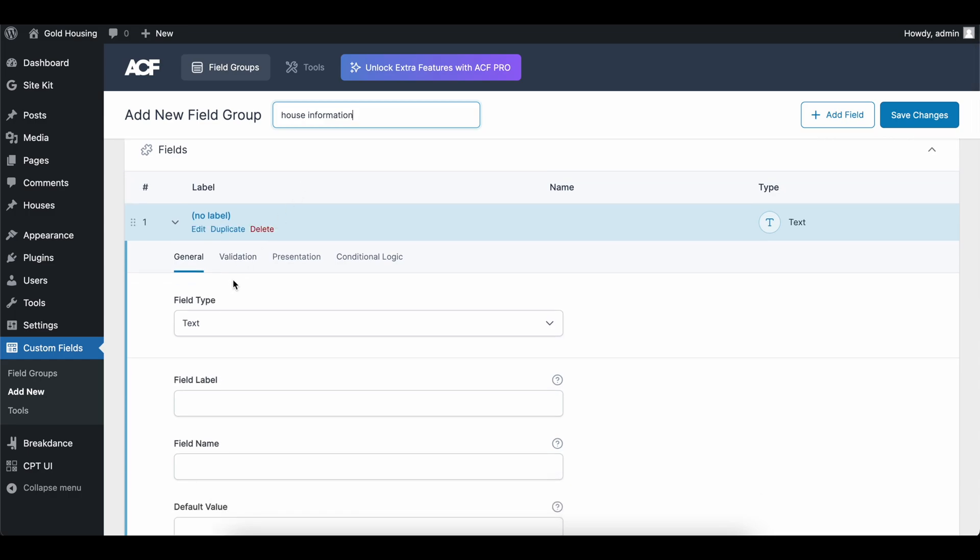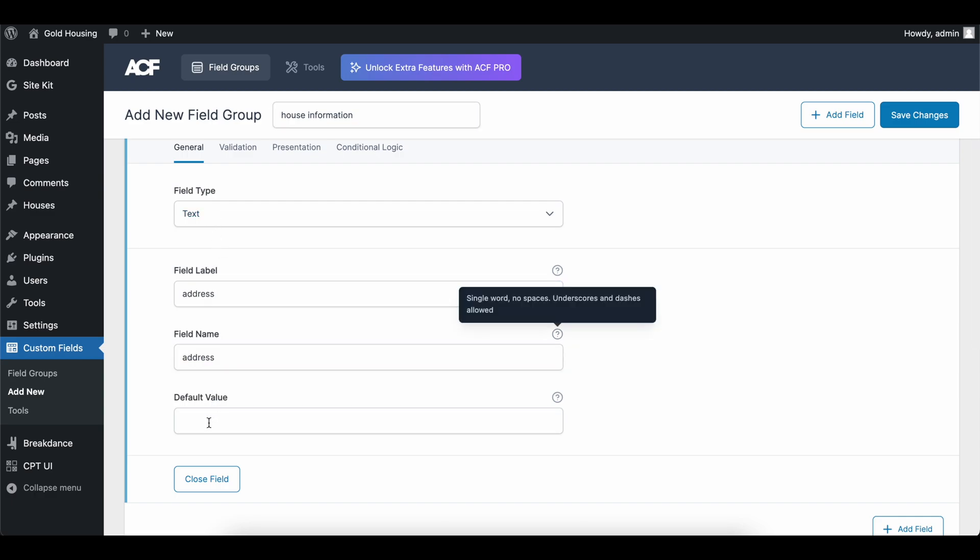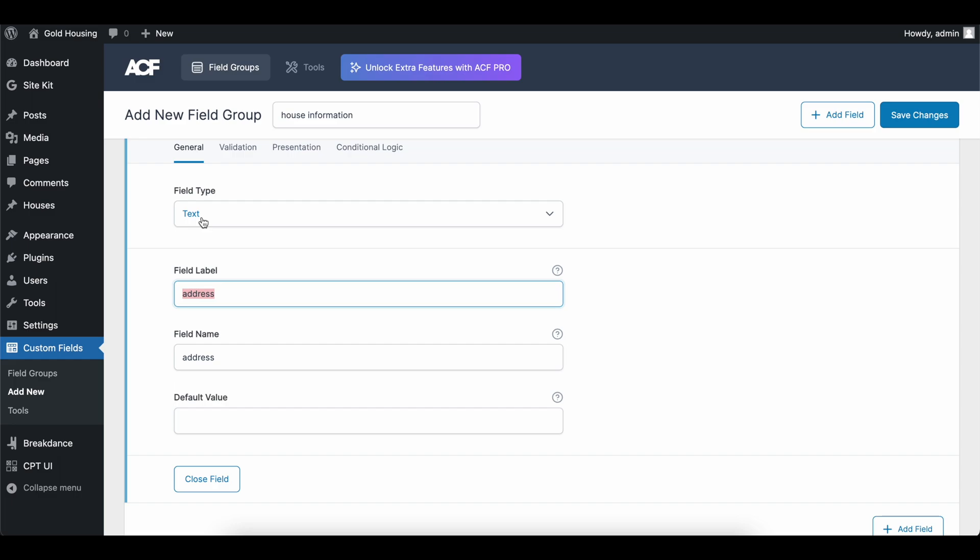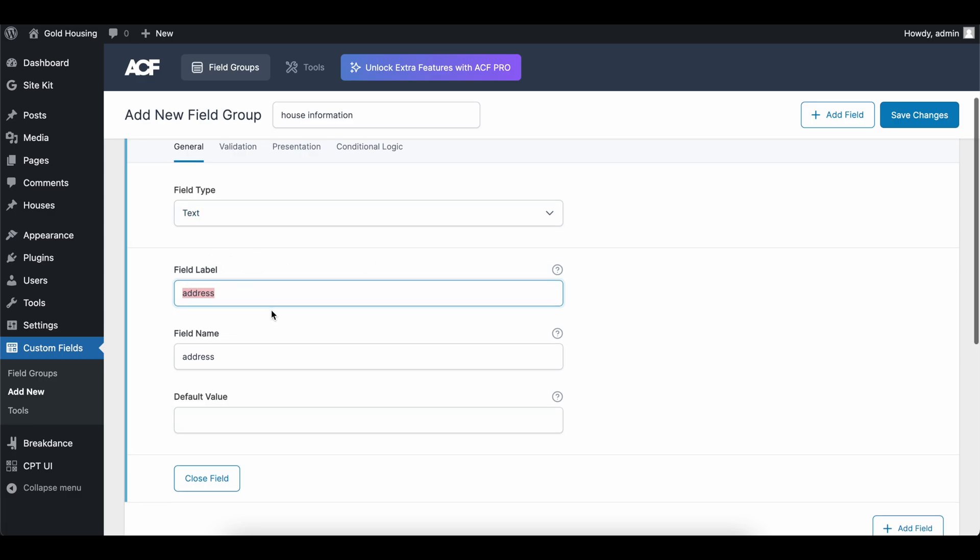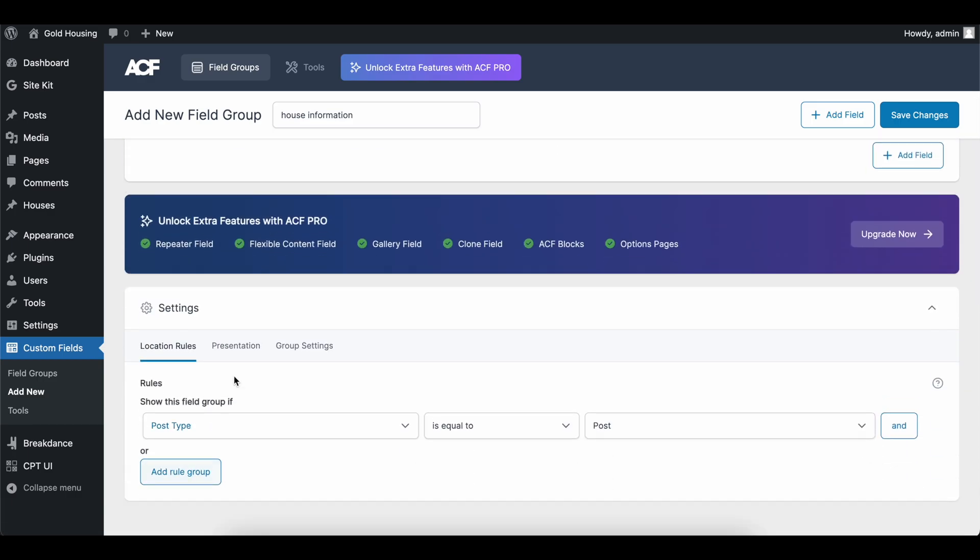We're going to add a new custom field, and we're going to call this house information. So if we're selling a house, we're going to keep this very basic. We're going to add a text, and let's call this the address. So this is saying, hey, we're looking for a field of an address, which is going to be some text.